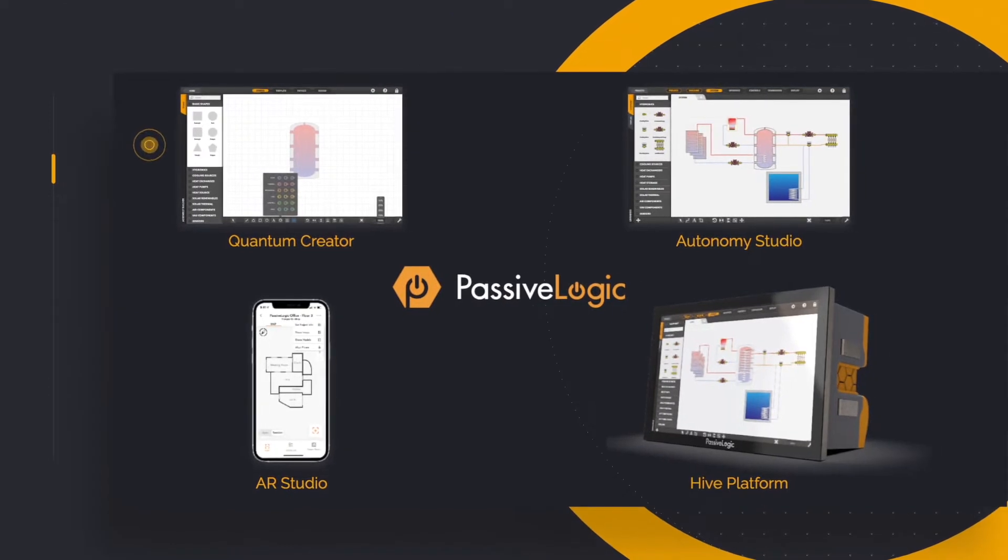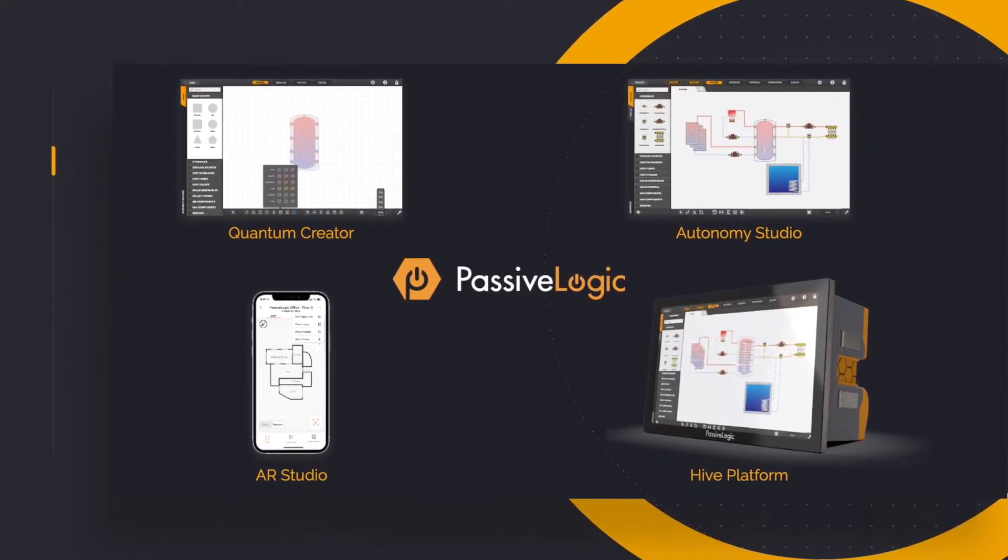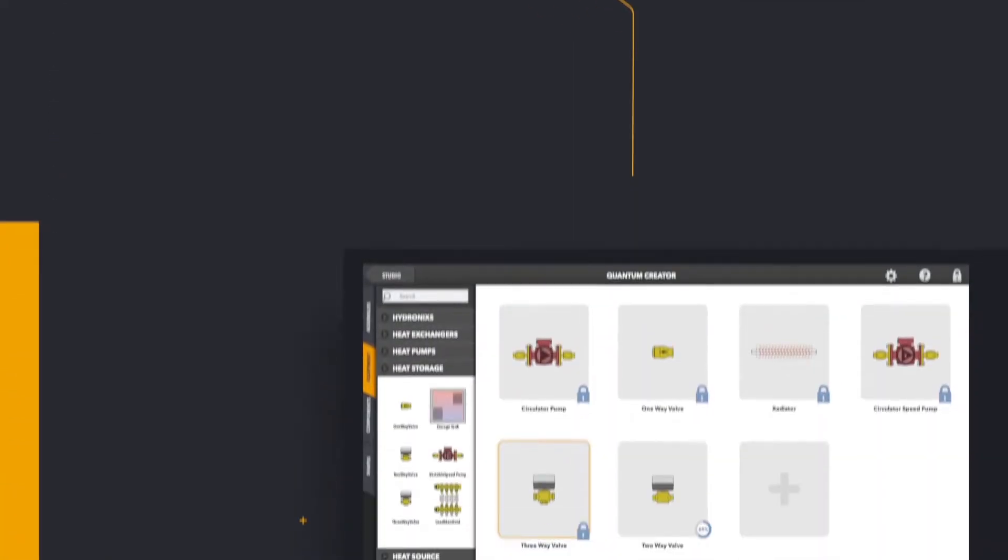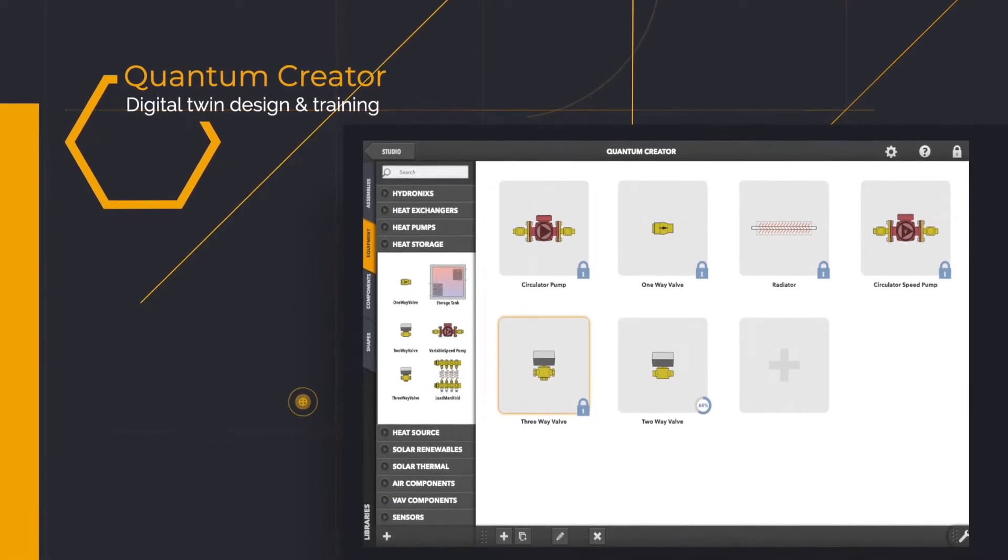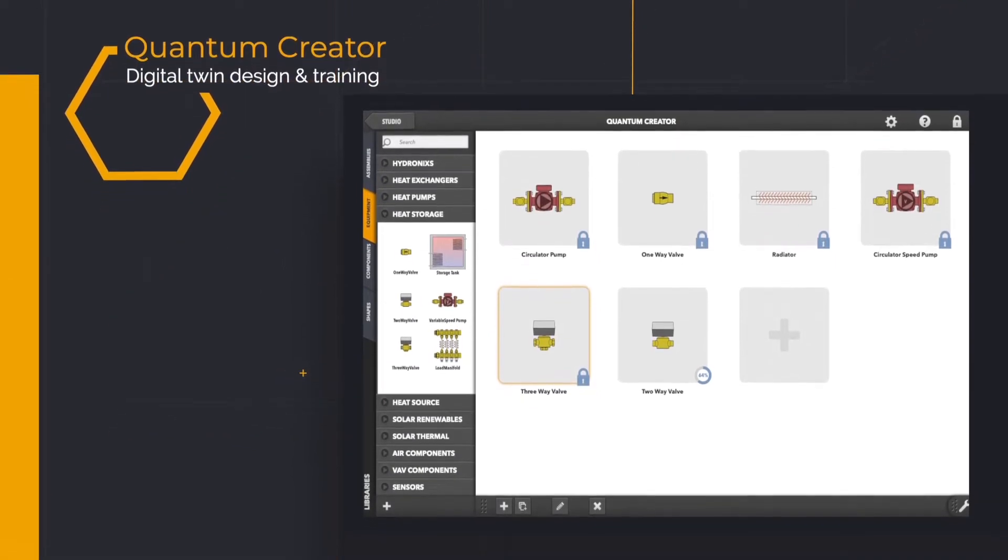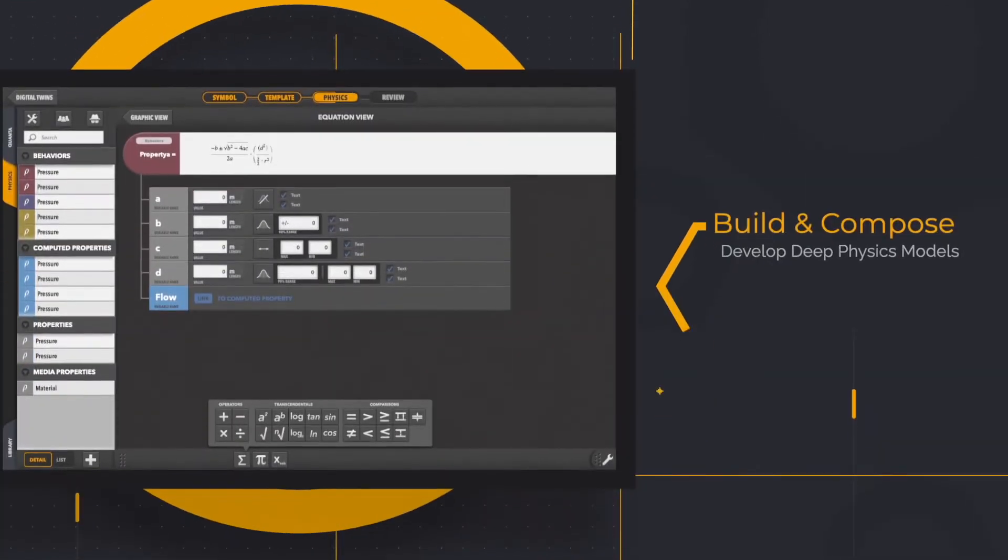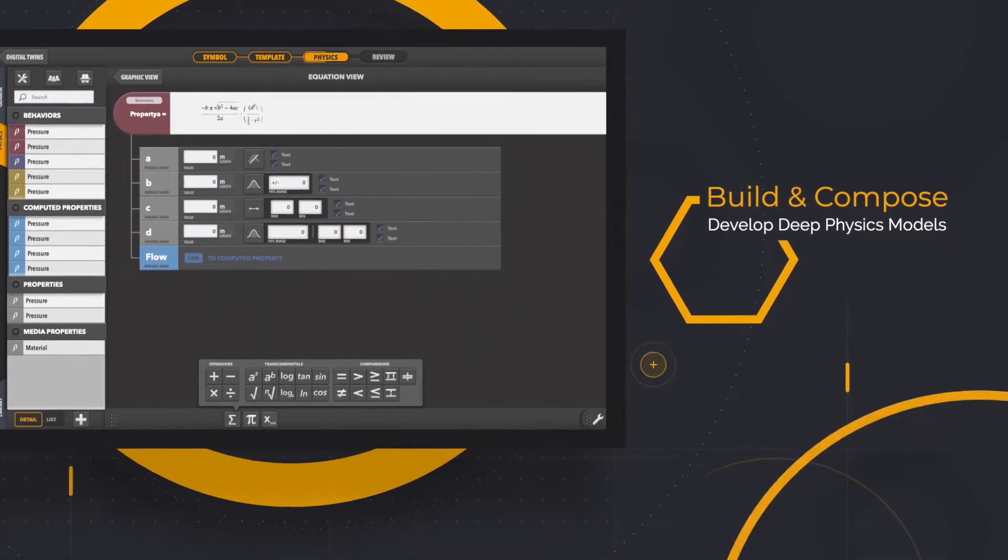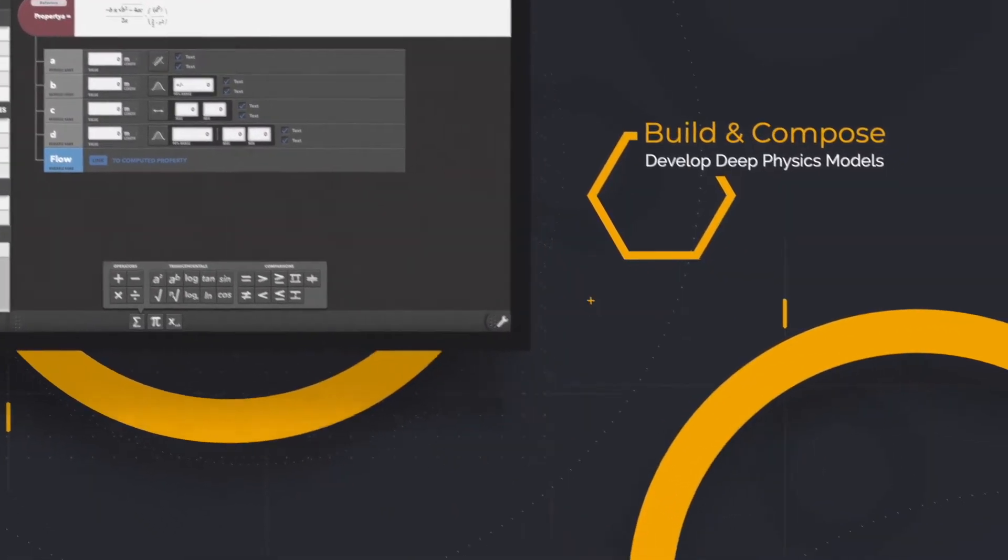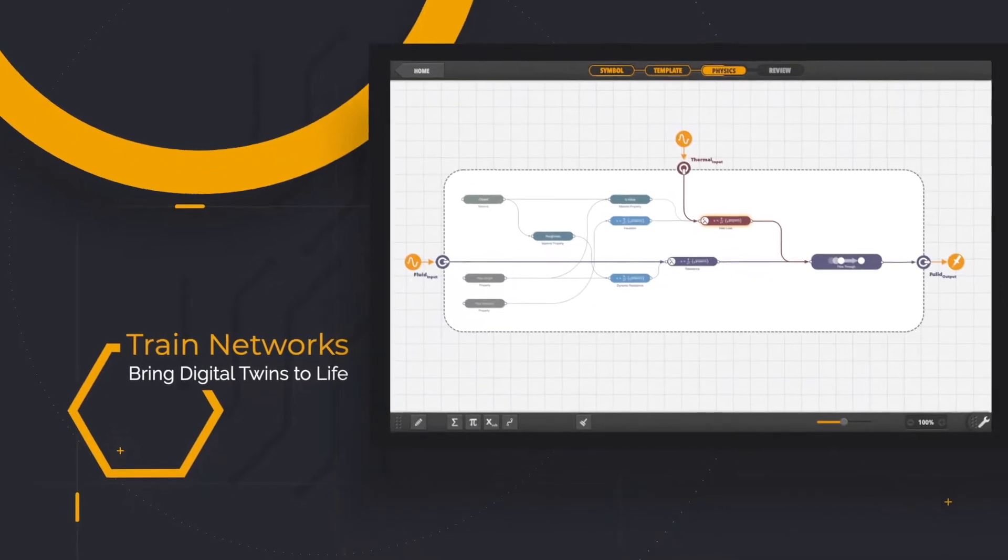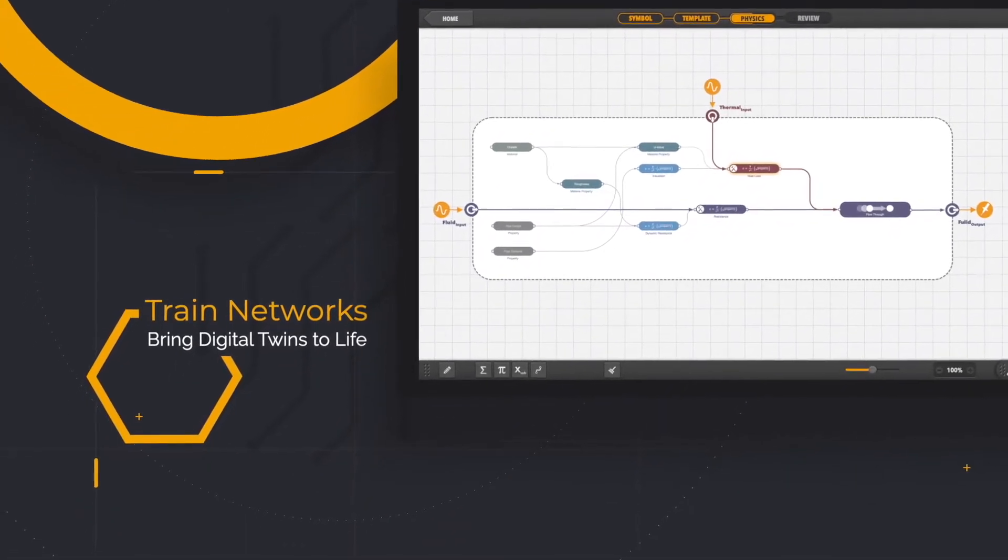Passive Logic's ecosystem of tools allows anyone to create their own autonomous systems. Quantum Creator is CAD for digital twins. Designed for manufacturers to build and compose models. Then, train digital twins on real-world datasets.